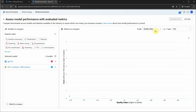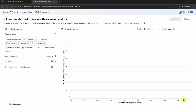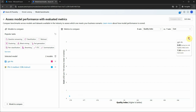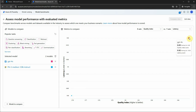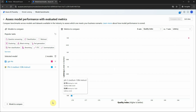Here we are matching the quality index with the cost factor. For higher quality, the mark should be towards the right. Phi-3.5 Medium is at a very low starting position, whereas GPT-4o is further right — meaning GPT-4o gives better quality but at a higher cost. Looking at latency, Phi-3.5 has very good latency, responding quickly, while GPT-4o has higher latency, meaning it takes more time to respond.